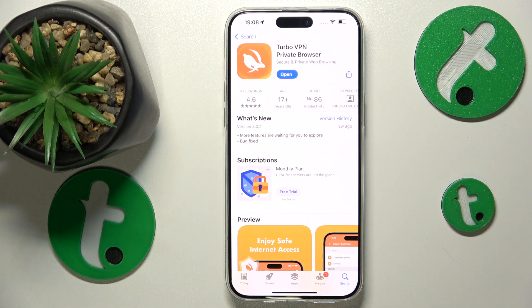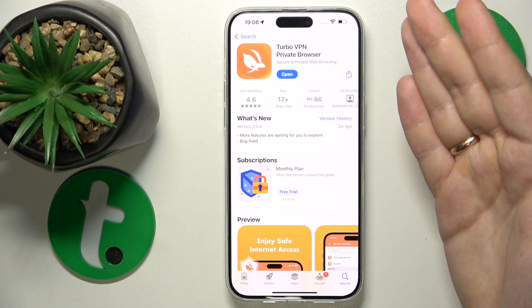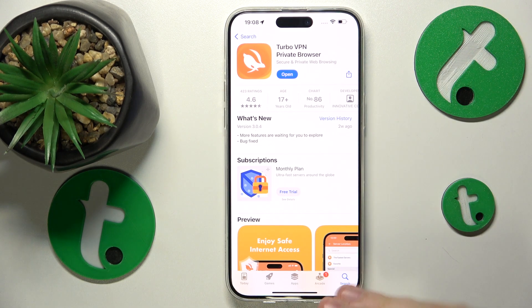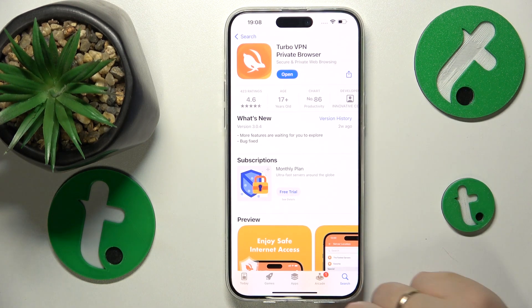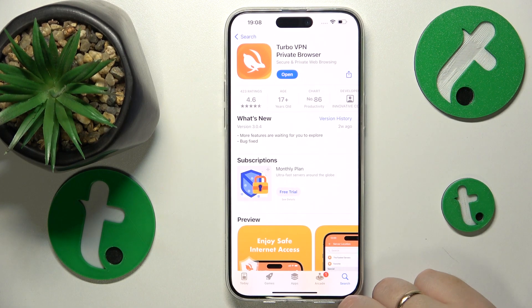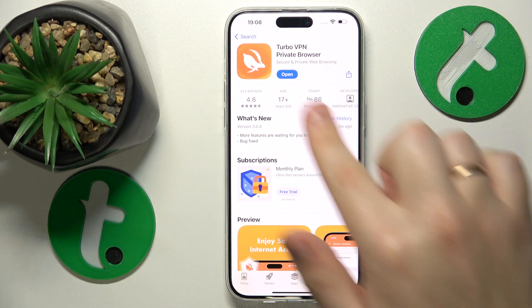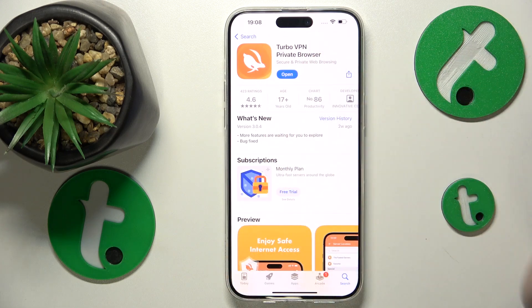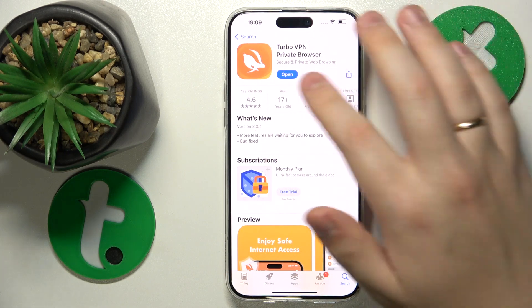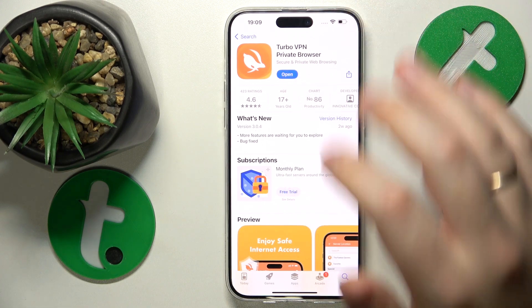You will see the Get button first of all, and in order to confirm the purchase or the installation, you will be asked to either run the Face ID check or input the passcode — either of those two.